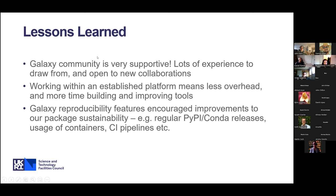Some of the lessons learned: firstly, the Galaxy community is really supportive — you've got so much experience to draw from and you're really open to new collaborations. Working within the Galaxy platform has meant less overhead for us in terms of UI, more time building and improving our tools. The reproducibility features of Galaxy actually encouraged us to make improvements to the rest of our packages in terms of sustainability — wanting to use these packages in Galaxy tools meant we had to set up PyPI and conda releases, submit things to the bio-containers repository, and set up continuous integration pipelines. So it's been a net positive for our sustainability in general.